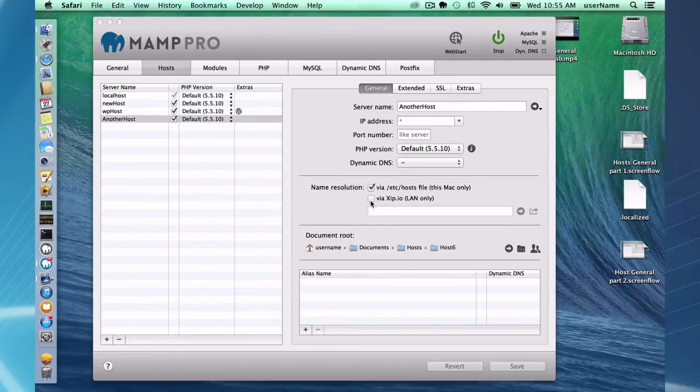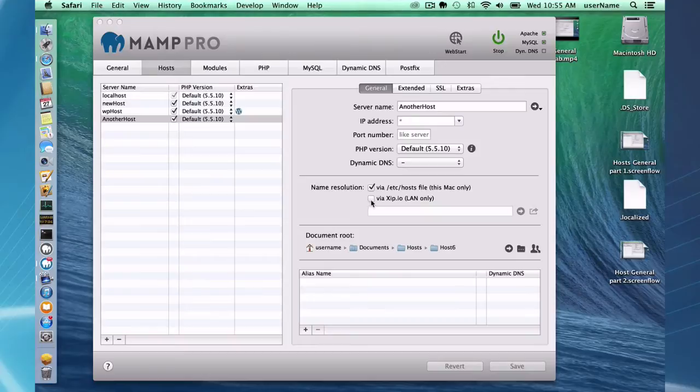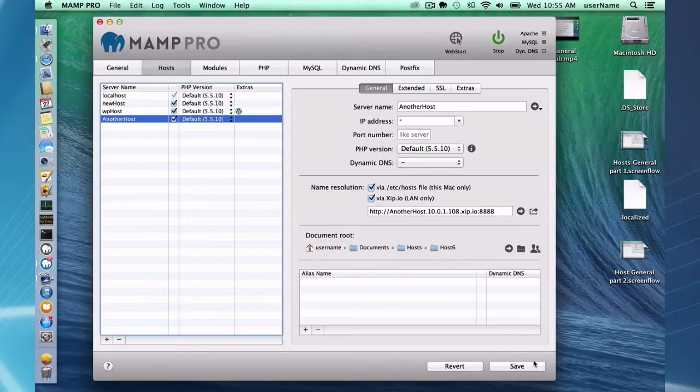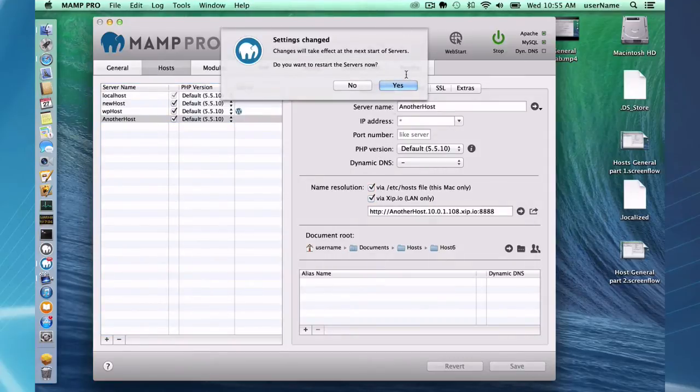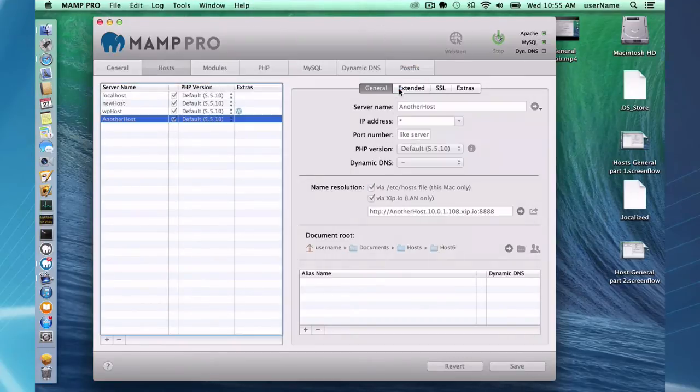Click on the Zip.io, save the settings, restart my server.